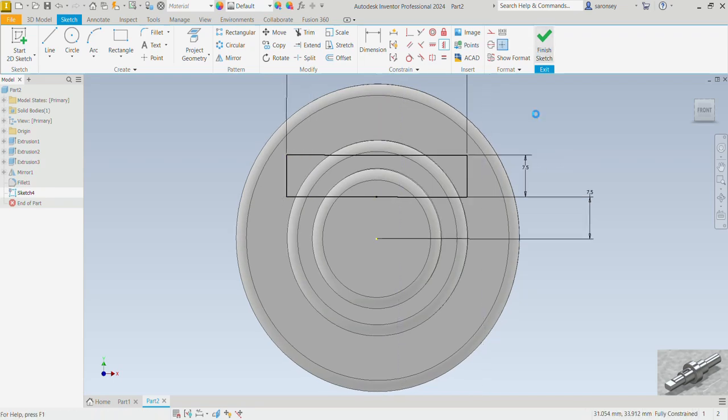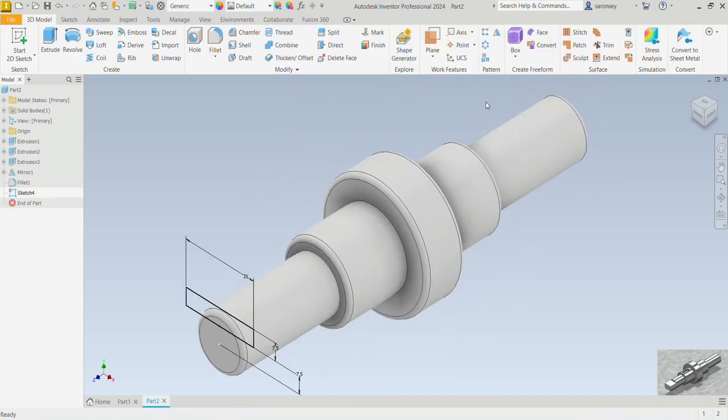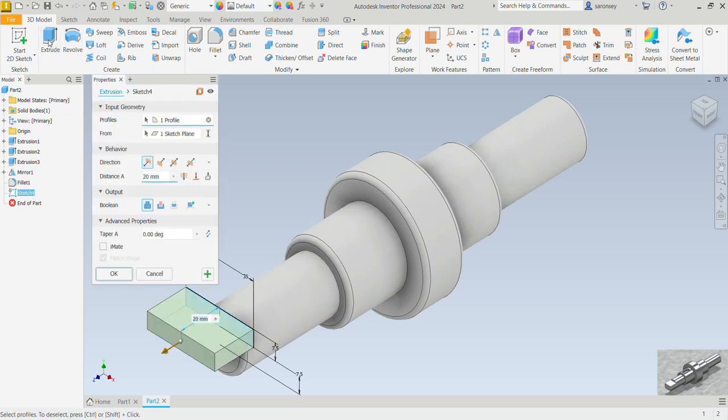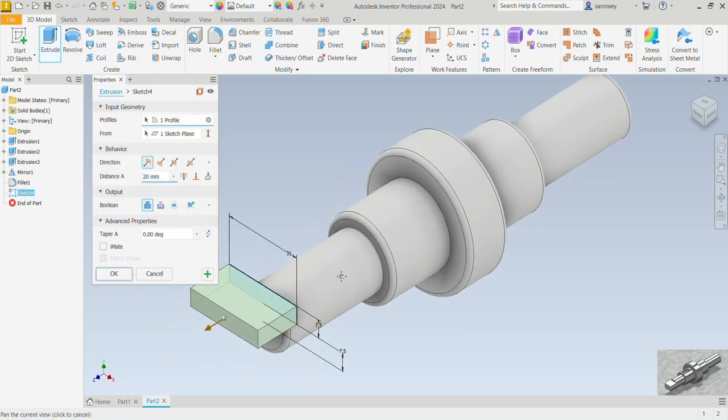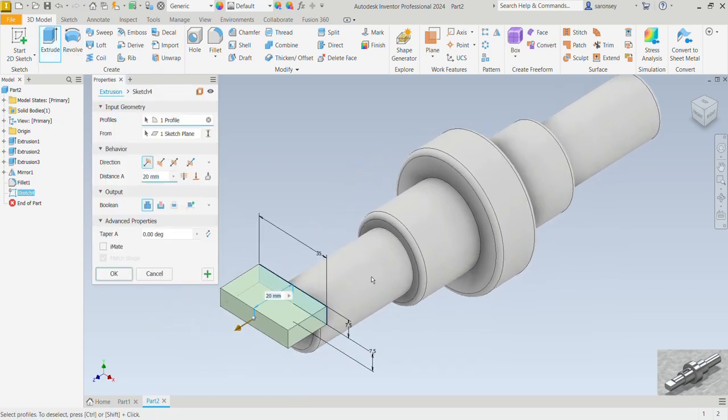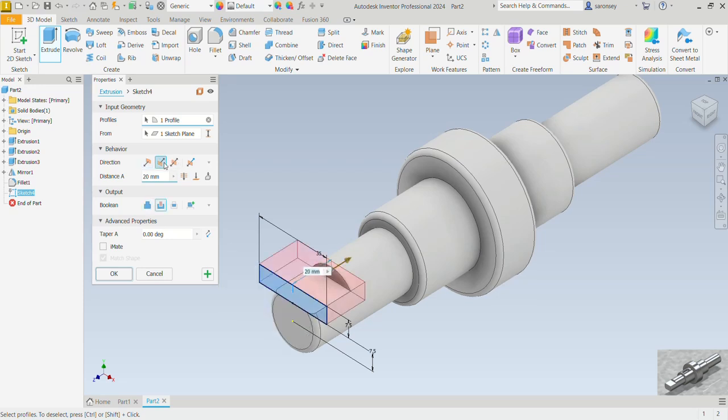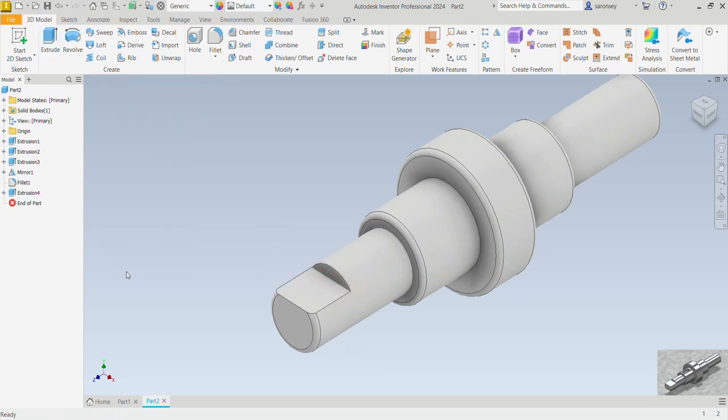Now you can go ahead and finish this sketch and we want to extrude. The profile has been selected but we want to change the direction to the opposite direction. Automatically you see it begins to cut for us. Now the distance of the cut is going to be 20mm, which is correctly selected from the previous extrusion we just corrected, and so we would OK.